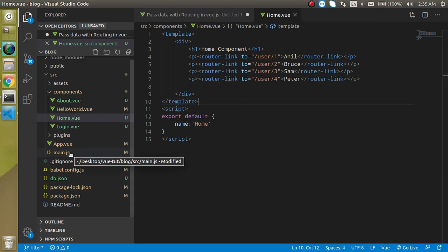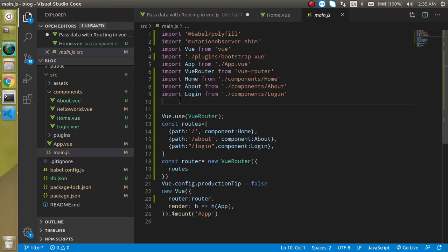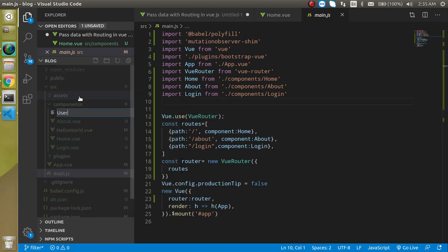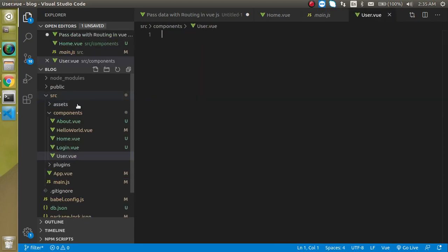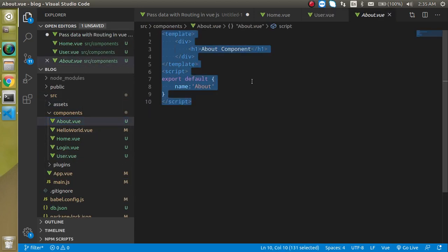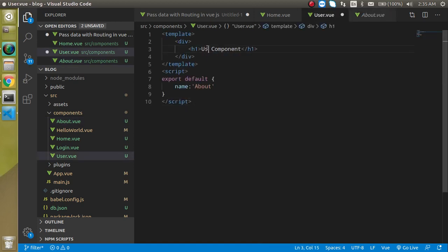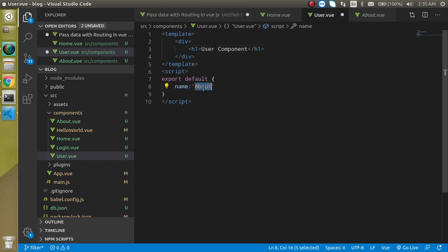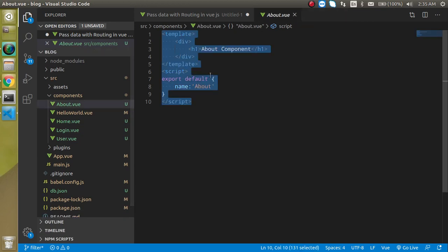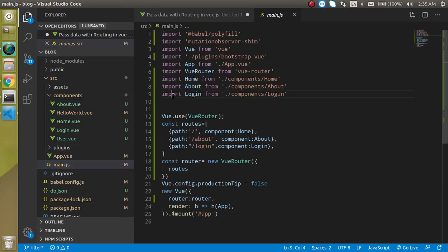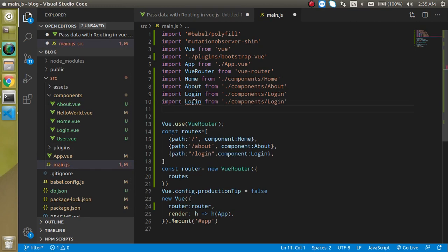Now let's jump to the main.js file. We also have to make the User component. Just create a User.vue file. To save time, we can copy the existing component data and paste it here, then change the name to user component.